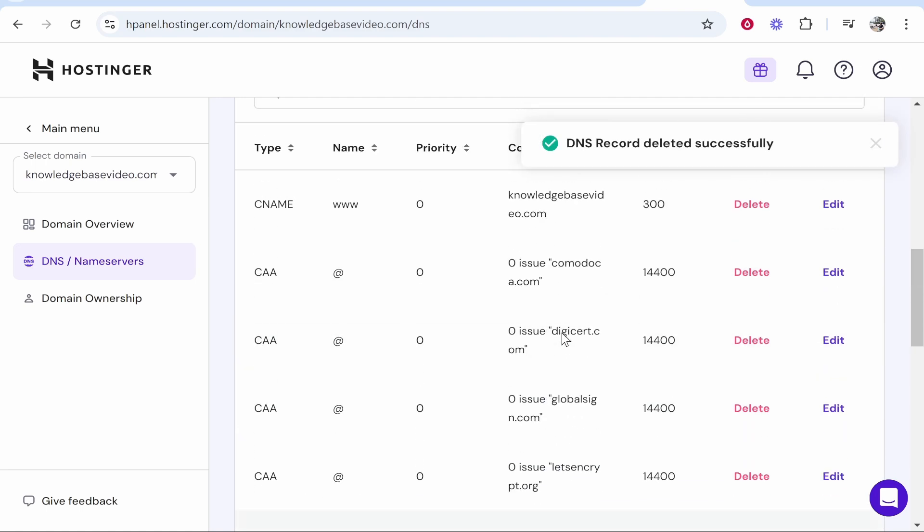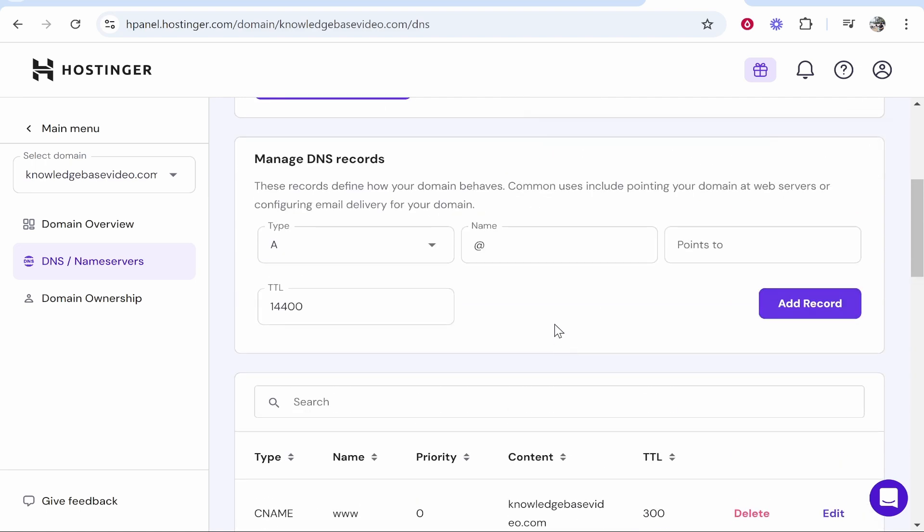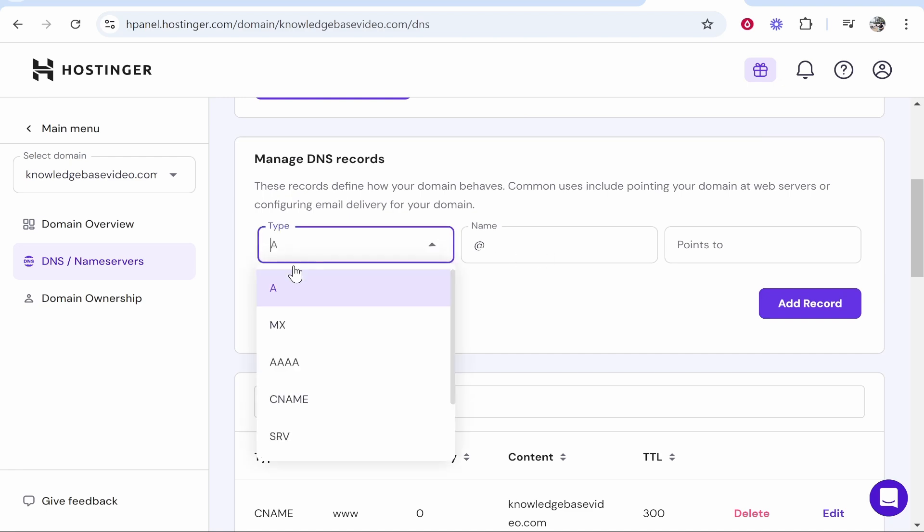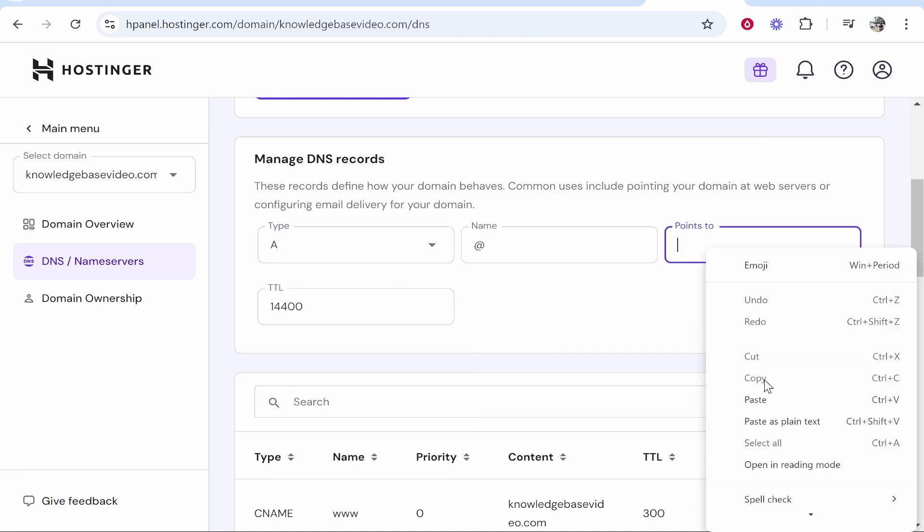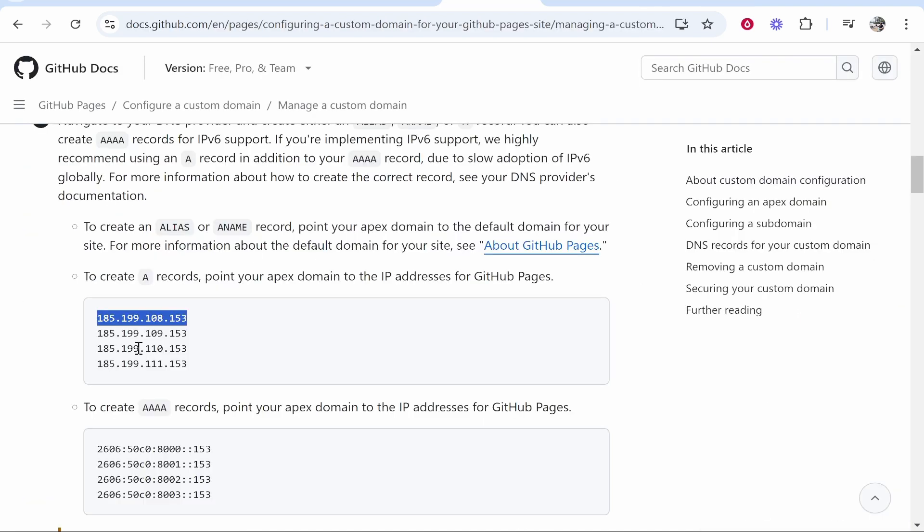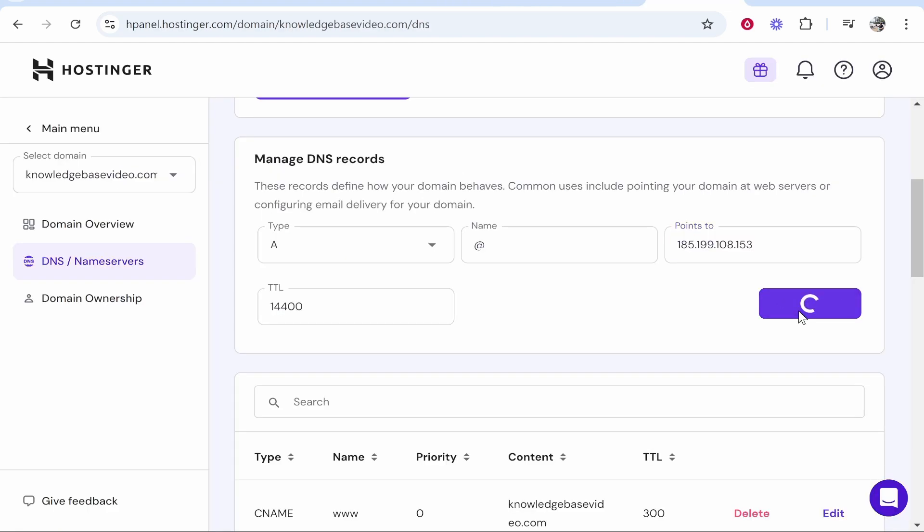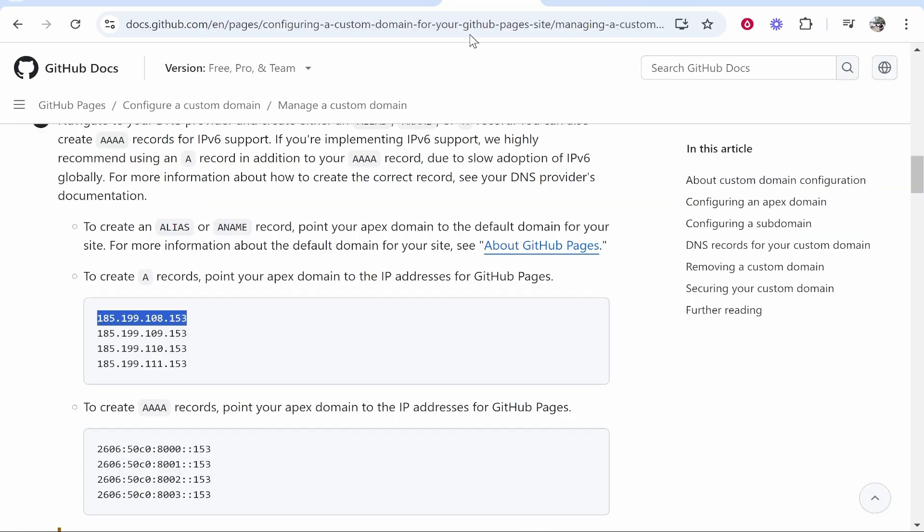So we can now add A records from GitHub. So the first one make sure you're on A record and make sure it points to the first A record provided by GitHub. Then go ahead and click add record and that will add it.